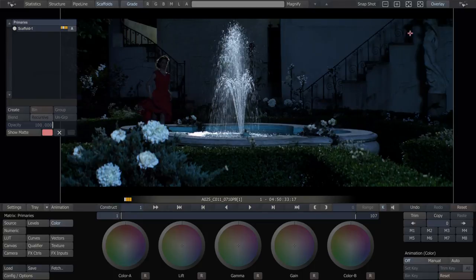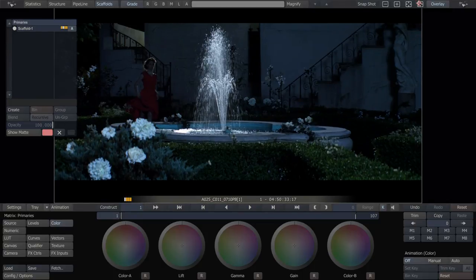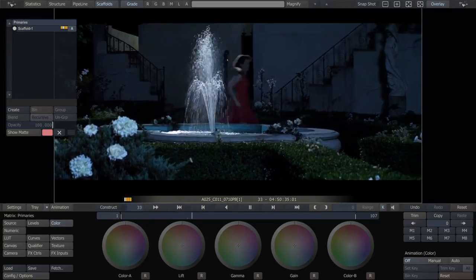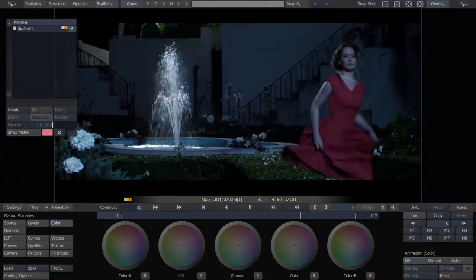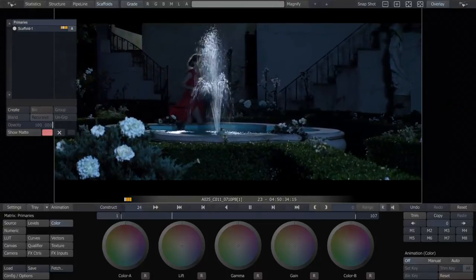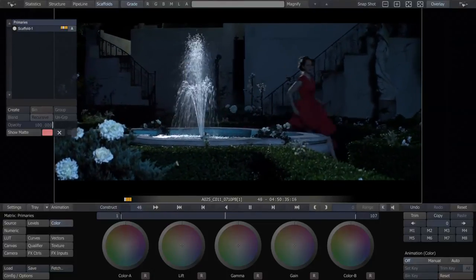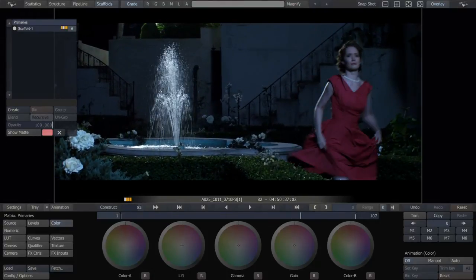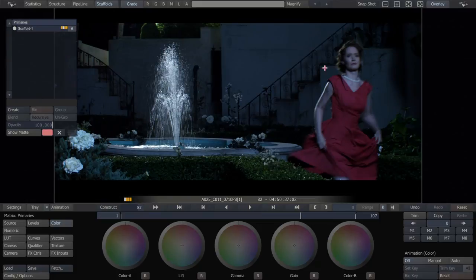Looks great. So that's a little bit of advanced tracking and windowing all inside of Scratch. Thank you for watching.